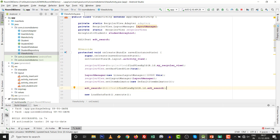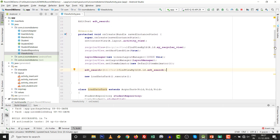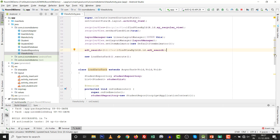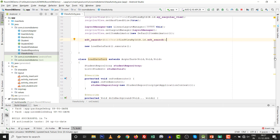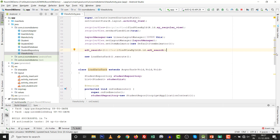If you have missed the previous videos — create database, insert values, and view database — then I think the preferable thing is you can learn from part one and part two. This is part three of Room Database operations.